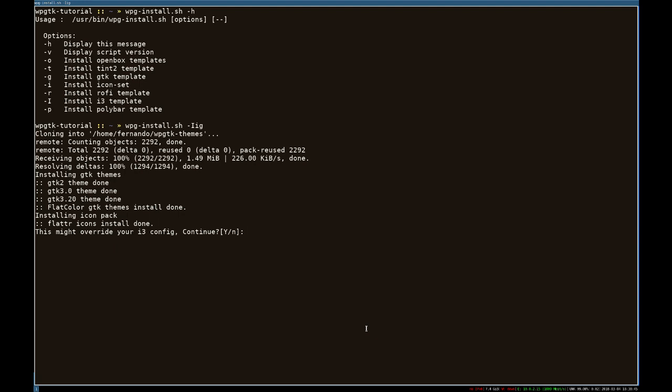This script overwrites your i3 config, well, you don't have to worry that much about it, because it generates a backup file.